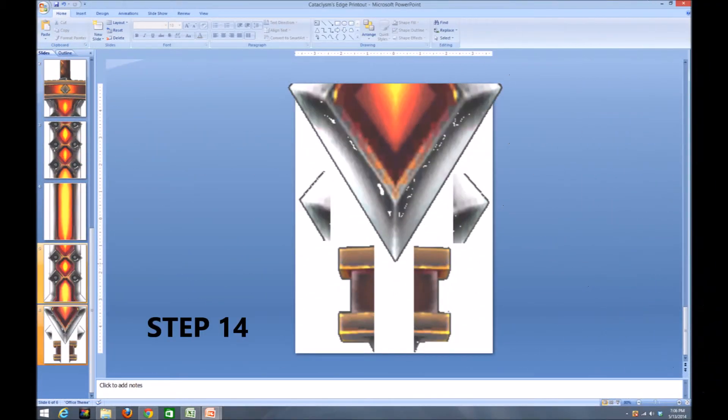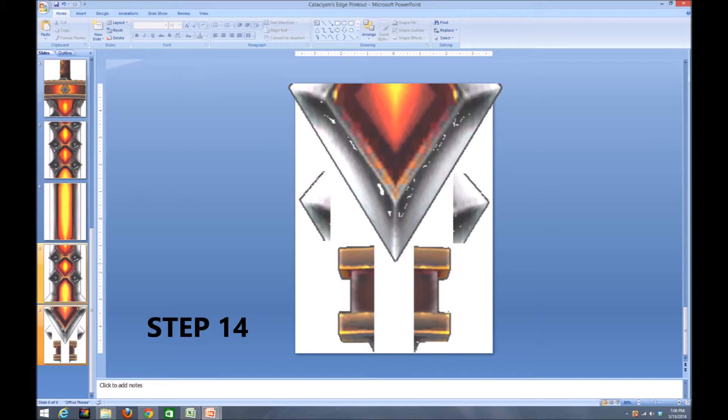For step 14, you can see that I finished cropping the pieces that were off and relocating them onto the final sheet. This is to reduce the amount of paper that I'm using when printing off this object.